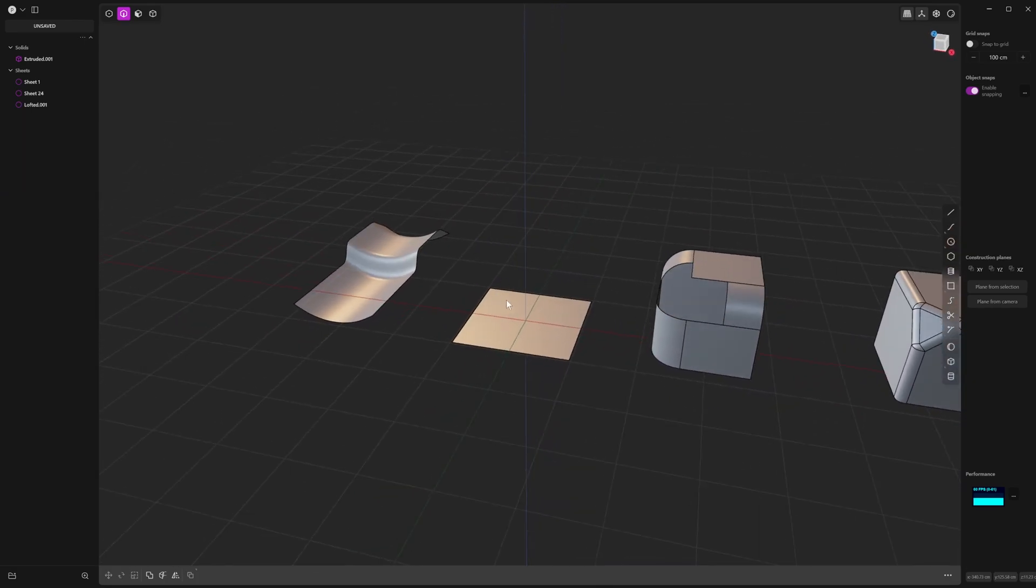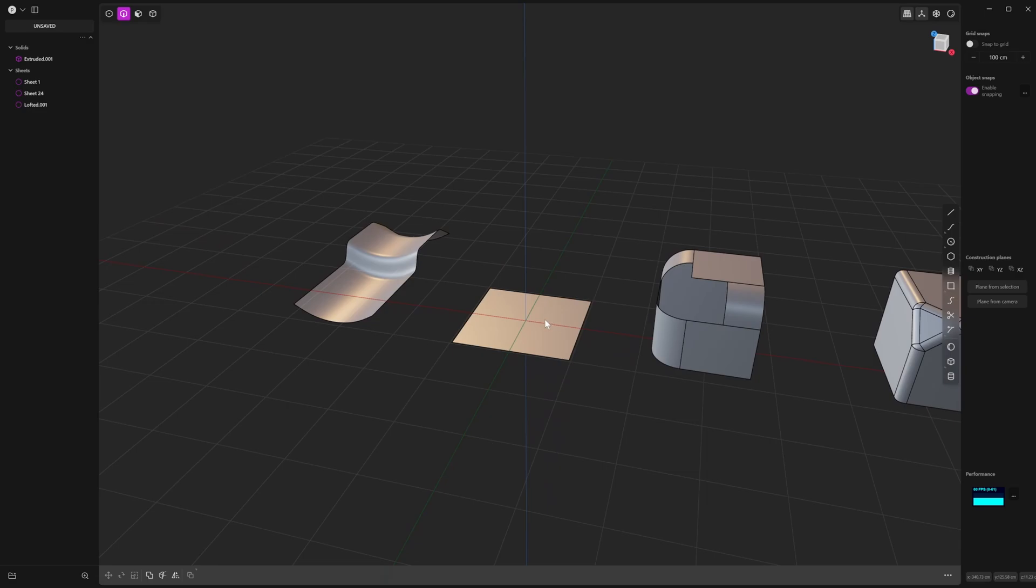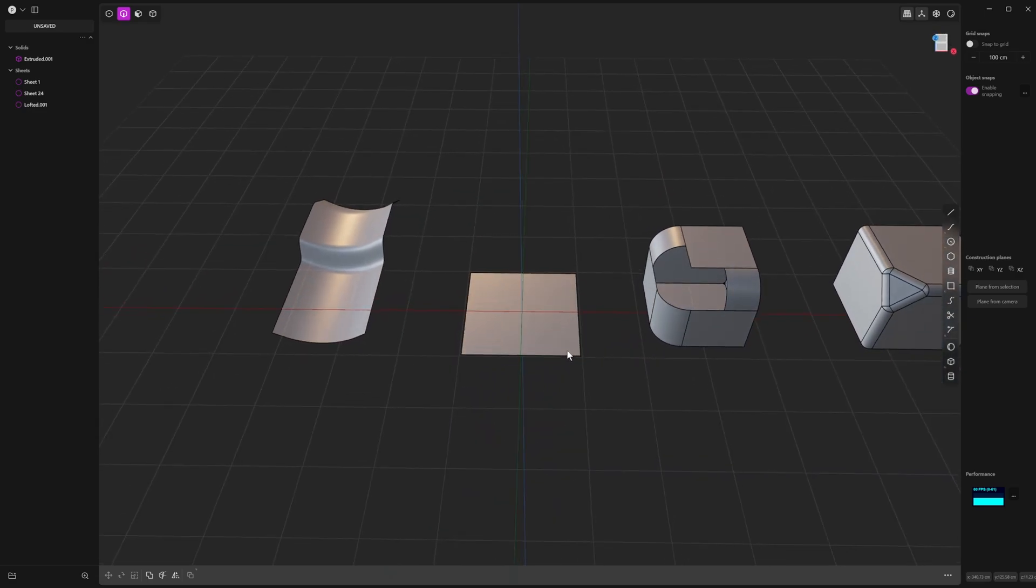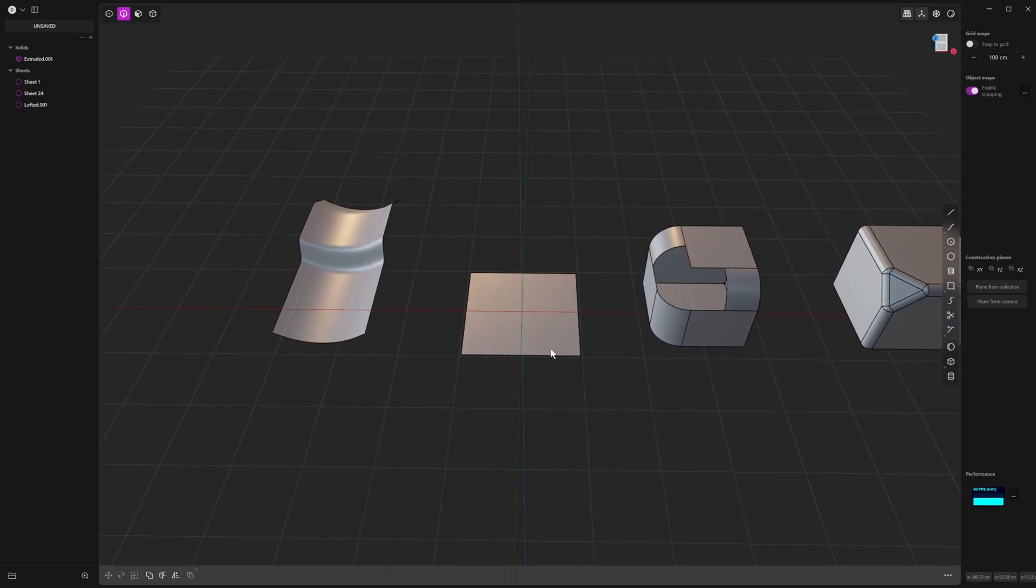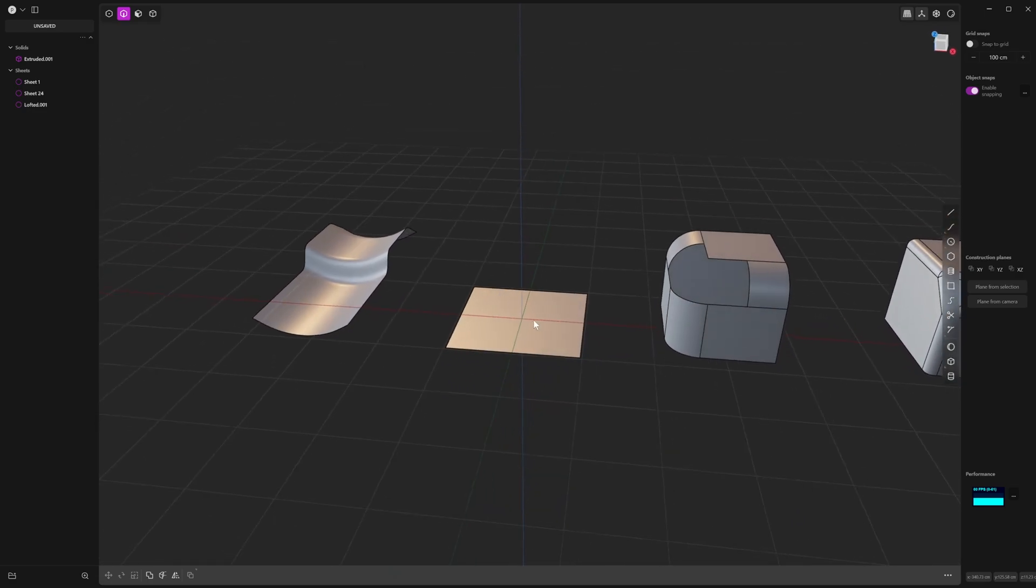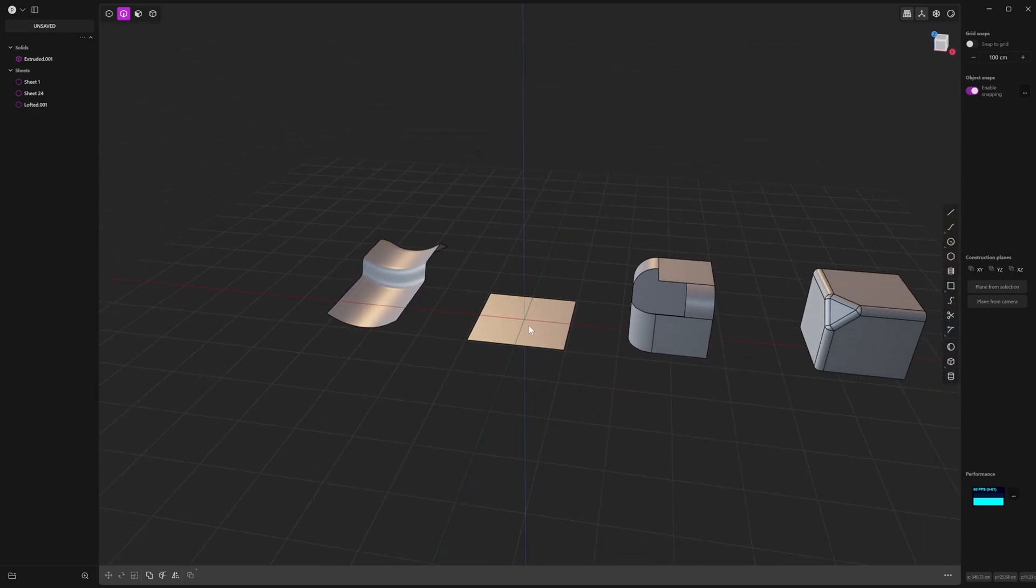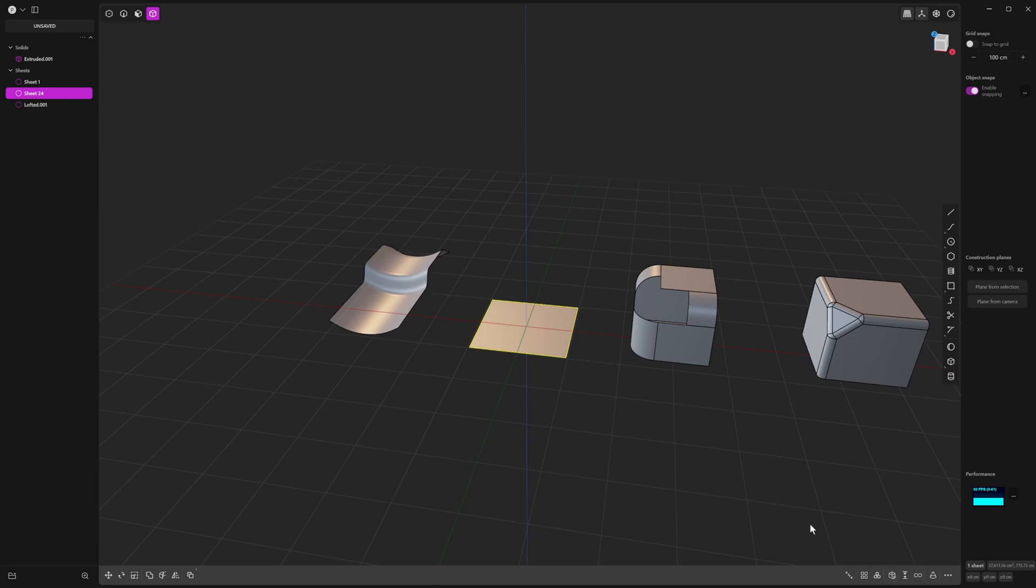So there's different ways that you could turn a sheet into a solid object. So the first one is quite easy, and it'll work with this. As you come down here, and you go to thicken a sheet,